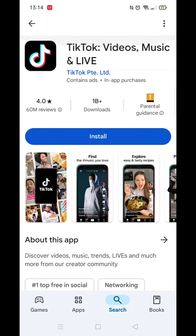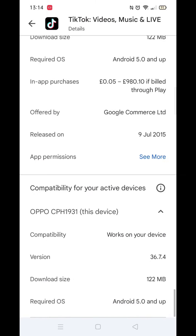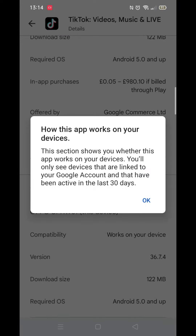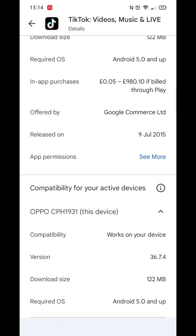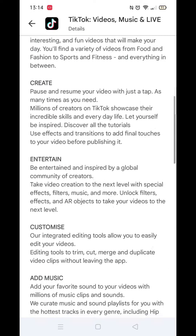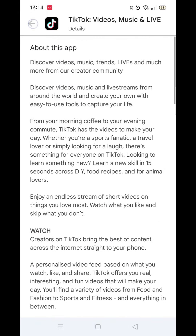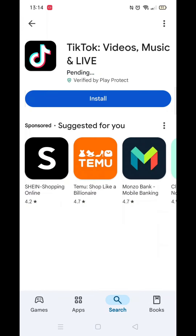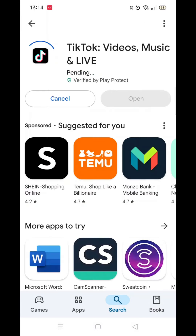Scroll back up and click on 'About this app.' Go to the very bottom of the page to check if your phone is compatible with downloading the app. Once checked, scroll back up and tap the back arrow button in the top left corner.